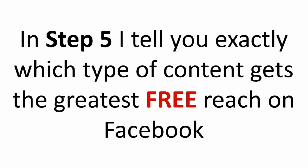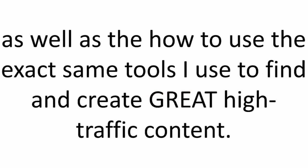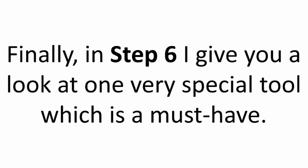In step 5, I tell you exactly which types of content get the greatest free reach on Facebook, as well as how to use the exact same tools I use to find and create great high traffic content. Finally, in step 6, I give you a look at one very special tool, which is a must-have.